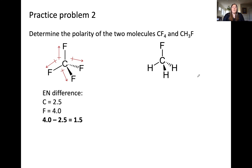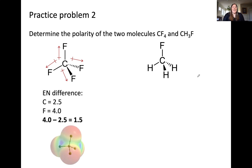Adding these bond dipoles is a little trickier with tetrahedral geometry because the bond dipoles are all approximately 109.5 degrees from each other. However, if you do this you'll notice they all cancel, as they are effectively pulling in equal and opposite directions. We can see this on the electrostatic potential map, which shows a symmetric distribution of electrons within the molecule. This means CF₄ is nonpolar even though it contains polar bonds.